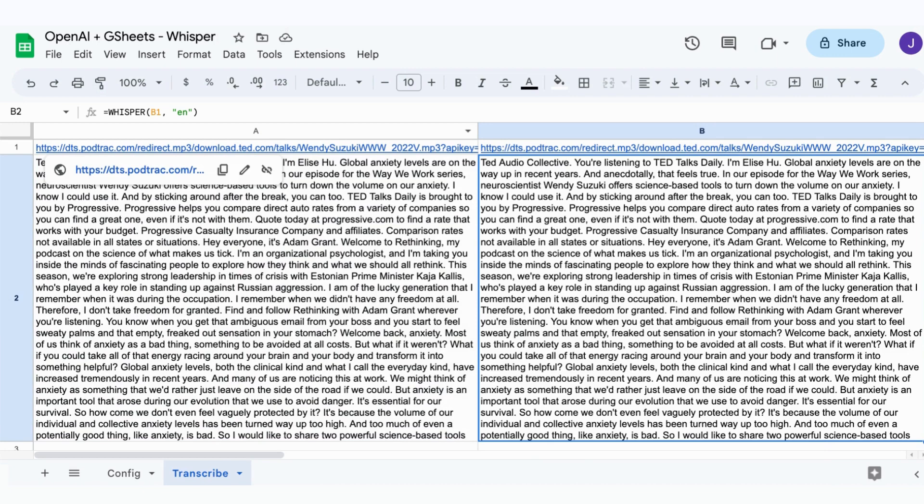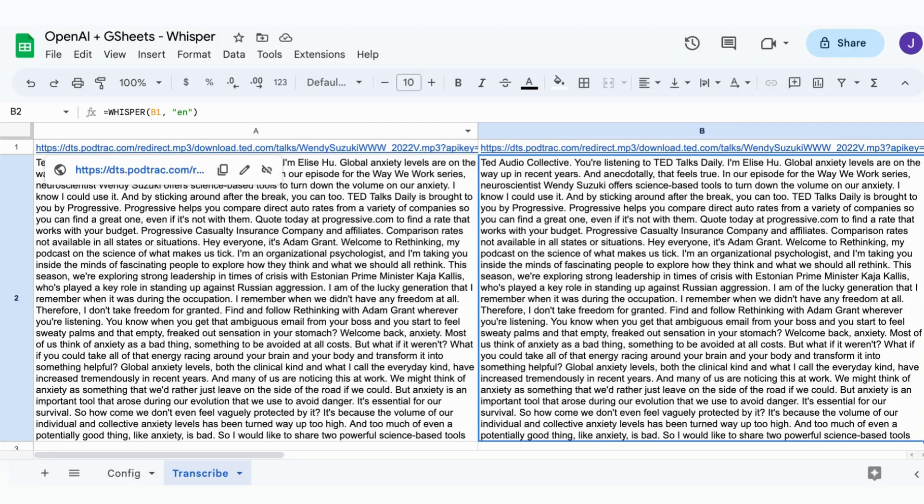Congratulations, you can now transcribe audio files to text using AI inside Google Sheets. Now find cool applications and play with this formula. Let me know in the comment below what you used it for.